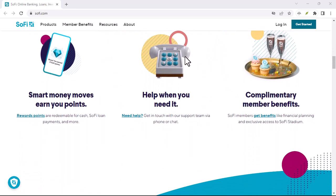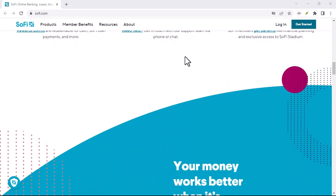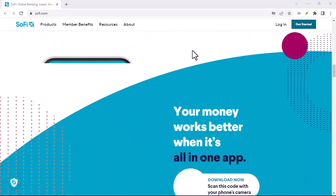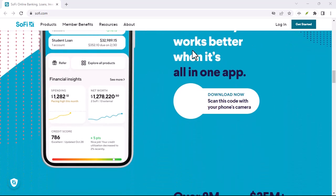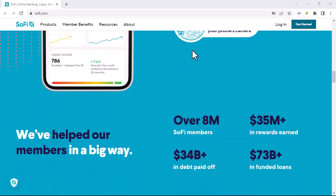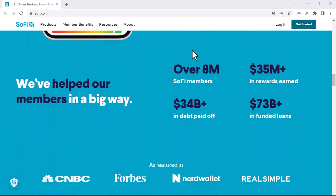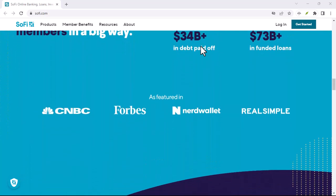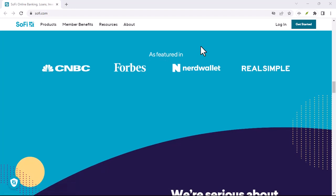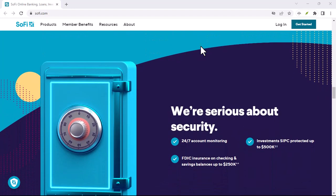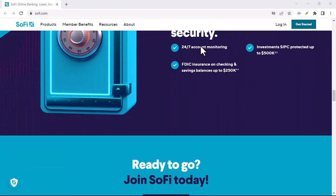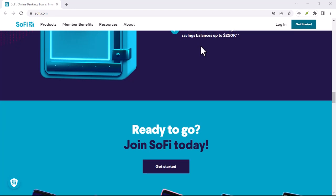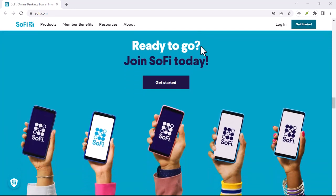SoFi partners with the Allpoint Network, which boasts over 55,000 ATMs worldwide. That's more locations than Chase, Wells Fargo, and Bank of America combined. These ATMs are scattered across the country, so chances are there's one lurking conveniently close by. The best part? SoFi covers all Allpoint ATM fees, so you can withdraw your cash completely free.